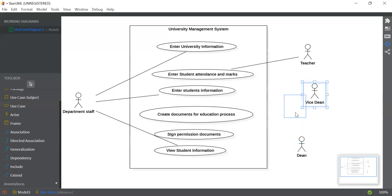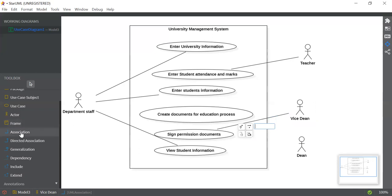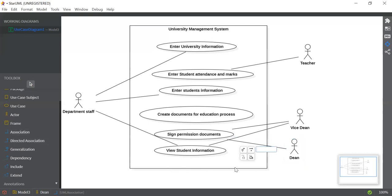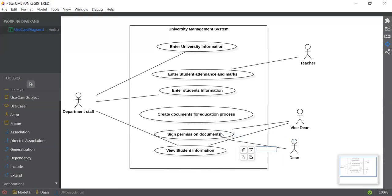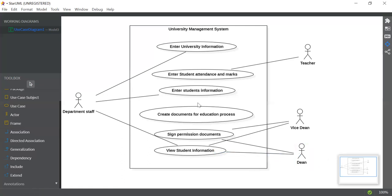Let's move Dean and Wise Team to the bottom so it looks neater. Connect the Wise Team with the Sign Permission Documents use case, and also connect Wise Team to View Student Information. Looking at Dean, Dean also performs two things: Dean can sign permission documents and view student information. Press Ctrl+Z if you make a mistake to undo. Click on Association and drag Dean to Sign Permission Documents, then connect Dean to the View Student Information use case. The remaining use case — Create Documents for Education Process — is done by Department Staff, so connect that too.